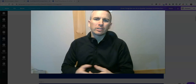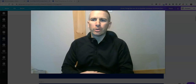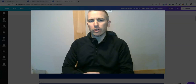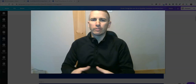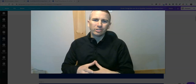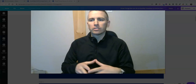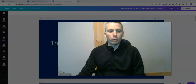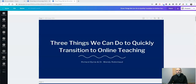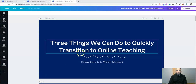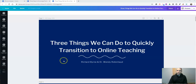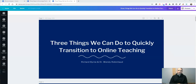Hi, I'm Richard Byrne. In this video, I'm going to show you how you can embed your Canva designs, your Canva presentations into a website. So last night I gave a webinar called Three Things We Can Do to Quickly Transition to Online Teaching. I published the slides and embedded them into a blog post this morning and some folks asked how I did that. So here's how you can do it.